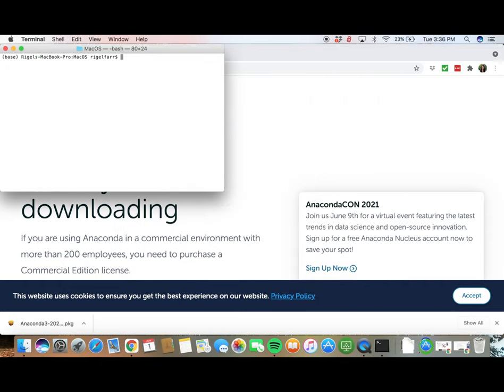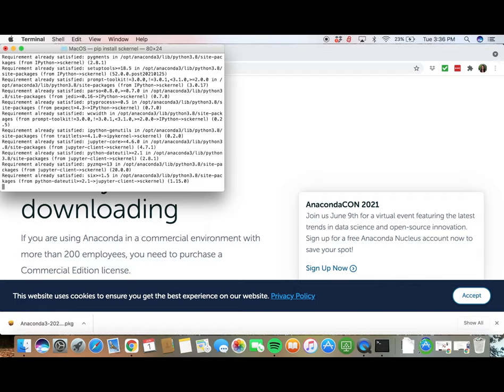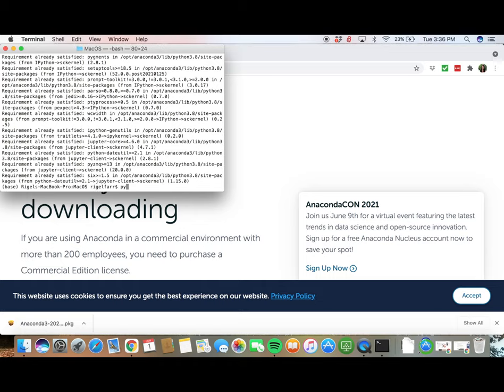Open up the terminal and type the following. Hit Enter after each command: pip install sckernel python-m sckernel.install.